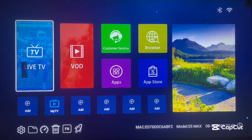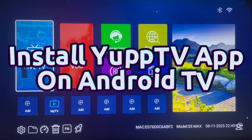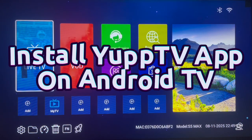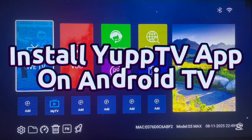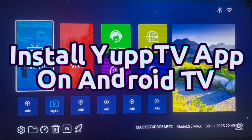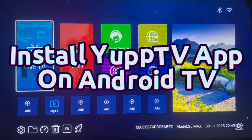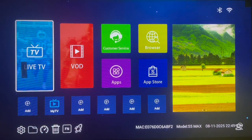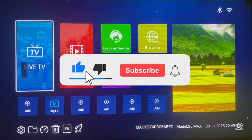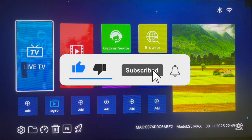Hello there, welcome to the YouTube channel. In this video I will show you how to download and install the York TV application to your Android TV without the Google Play Store. If you find the video useful, please like, subscribe and share.